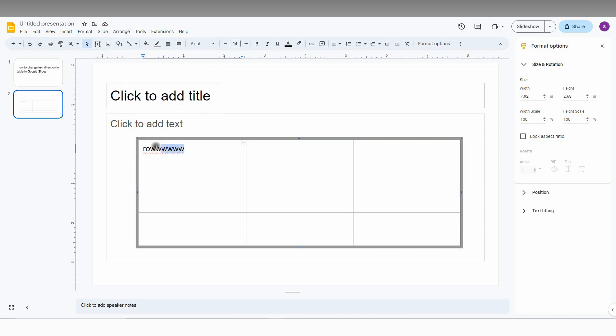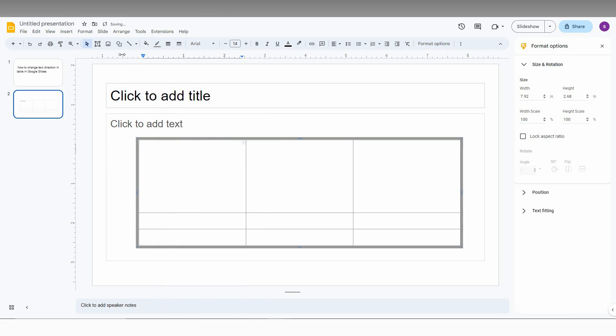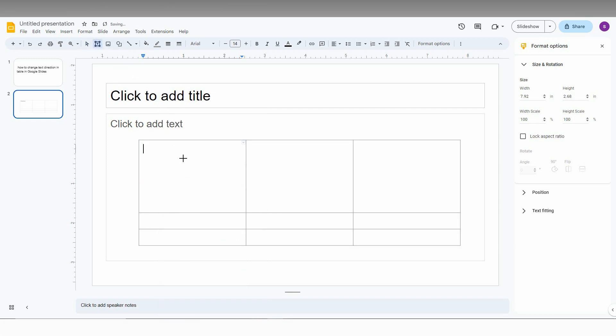So I have another solution. You just cut it like this and just insert a text box like this.